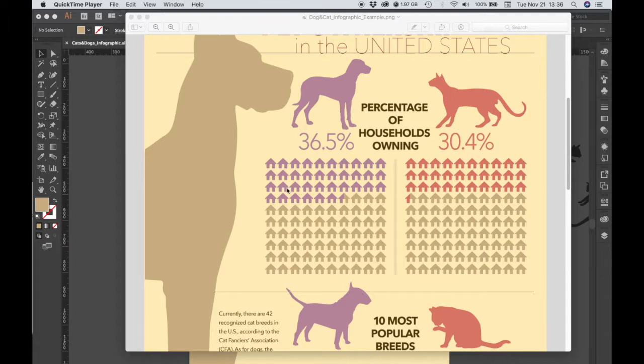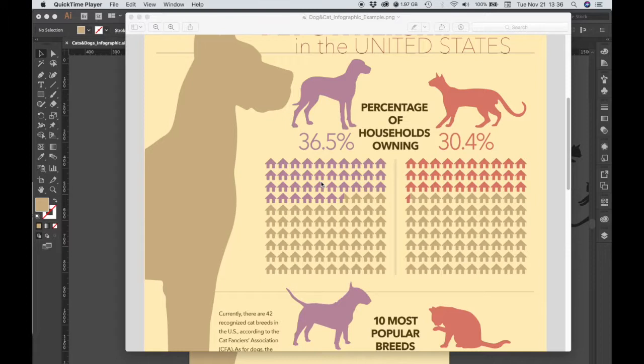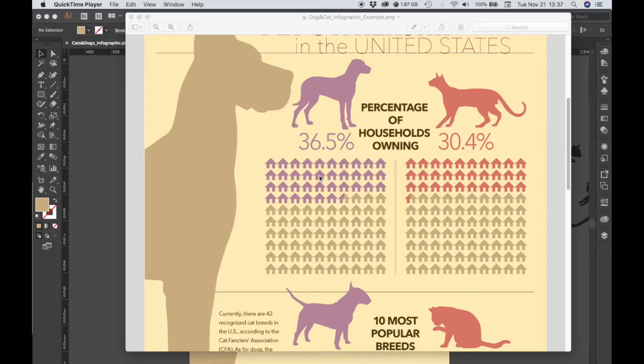If we look at this, we can see that we have 36.5% of households owning dogs and 30.4% of households owning cats. These percentages represent one portion of 100%, which means that we need to have 10 times 10 houses, 10 rows of 10 houses each, in order to represent 100.